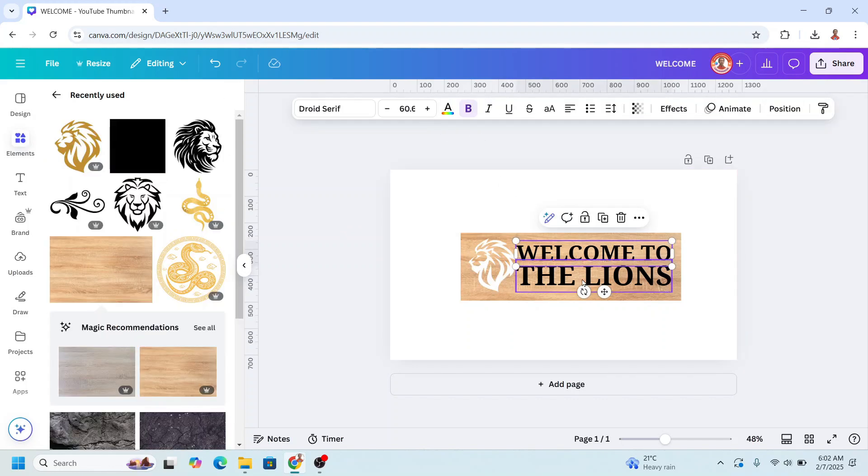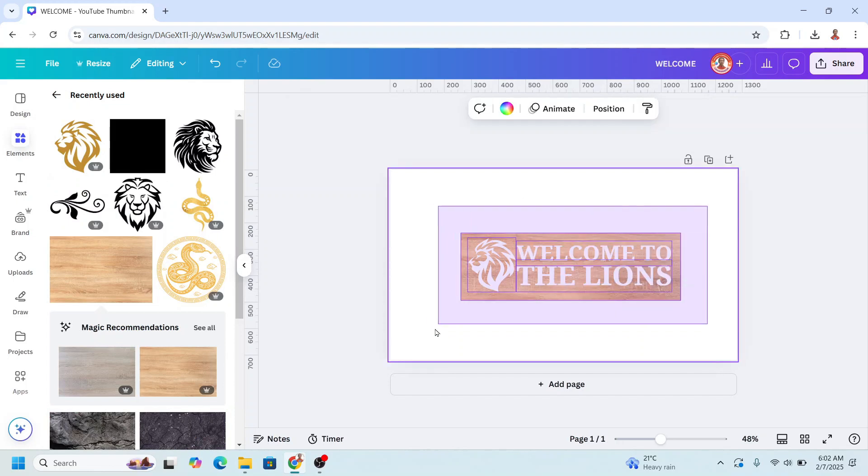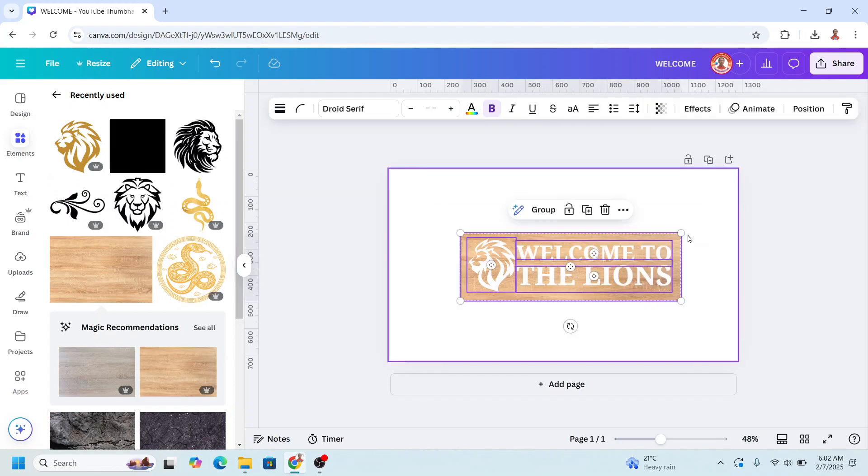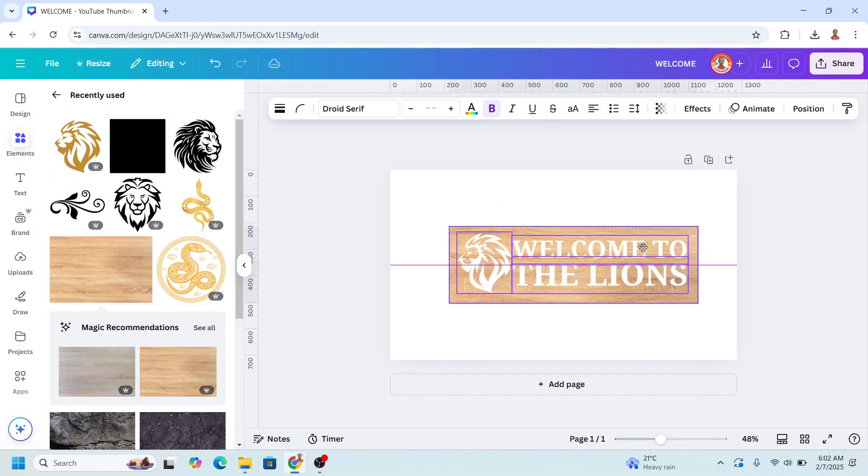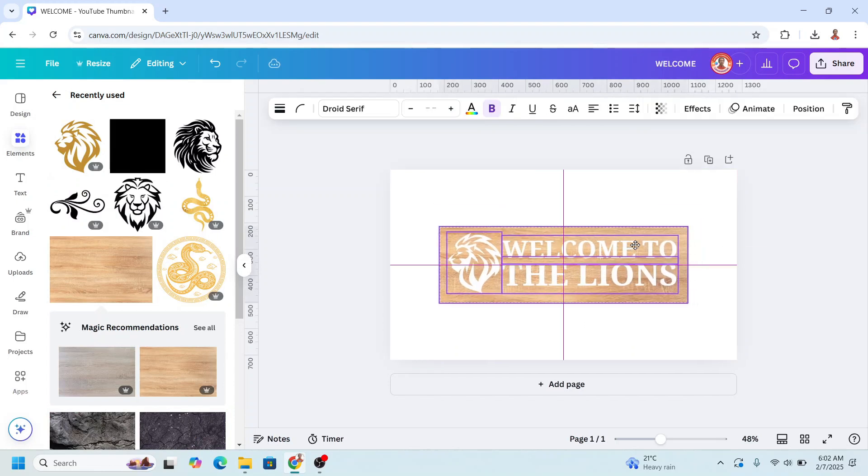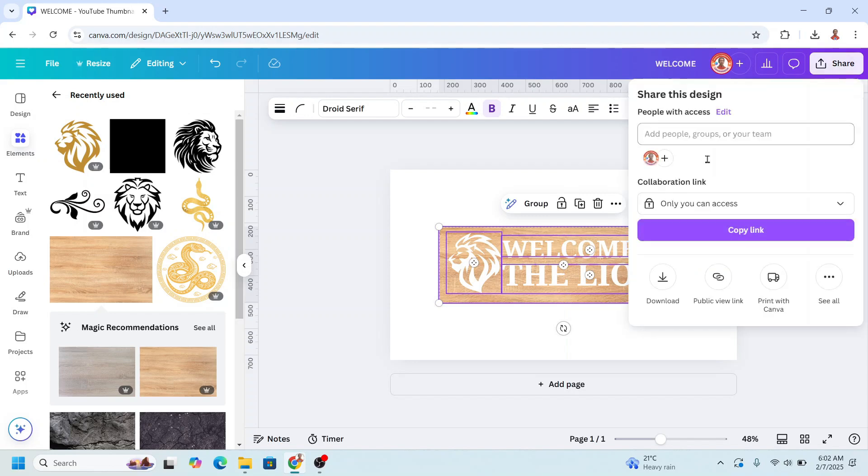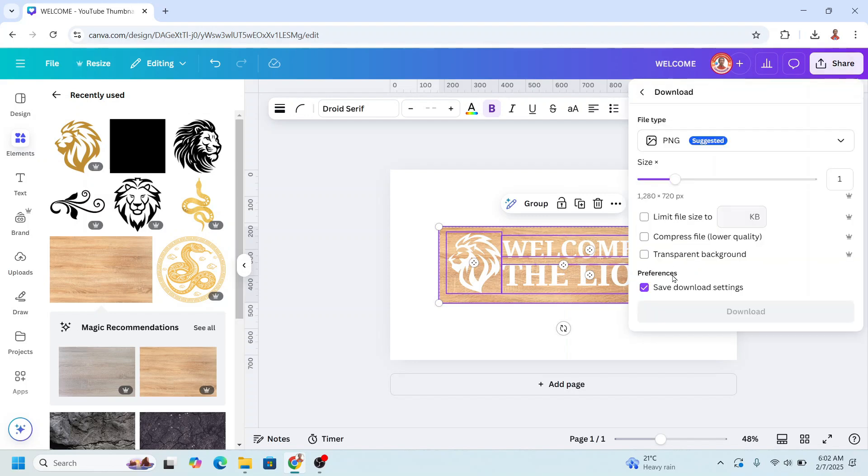Also the text, I will increase a little. And then I will download it as PNG.